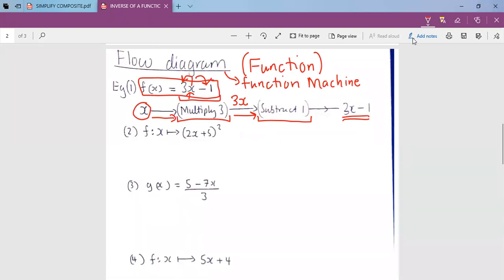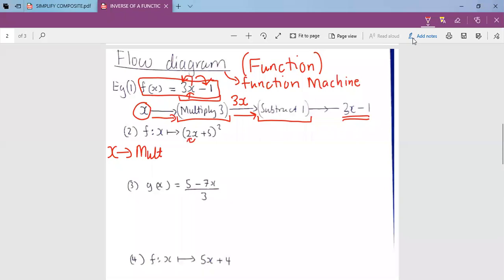A flow diagram shows us the creation of the equation. Now let's proceed to the next functions. Number 2. A flow diagram starts with x. What is happening to x? If you look at this question, you'll see x is being multiplied by 2. So when you multiply x by 2, you will get 2x.